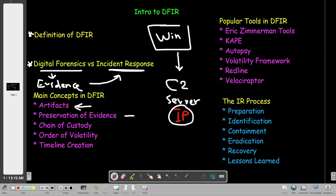Preservation of evidence is the process of making sure that the artifacts we collected — such as memory dumps and disk clones — are not altered. How do we know that? We take a hash. It's very important to take a hash of the artifacts we collect. The artifacts can be in the form of RAM. You want to make sure that every single piece of evidence has a hash made of it, to ensure the integrity of the file.